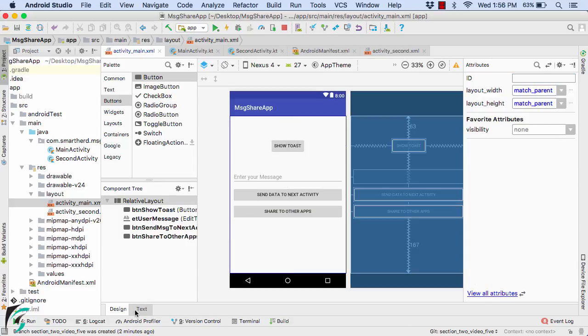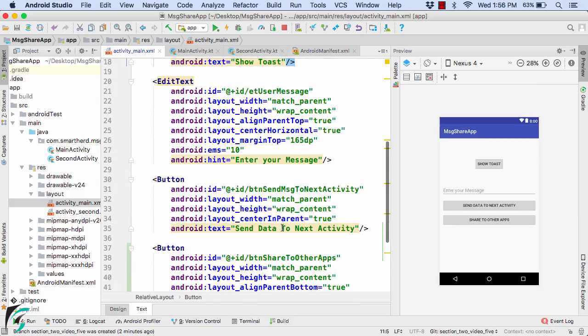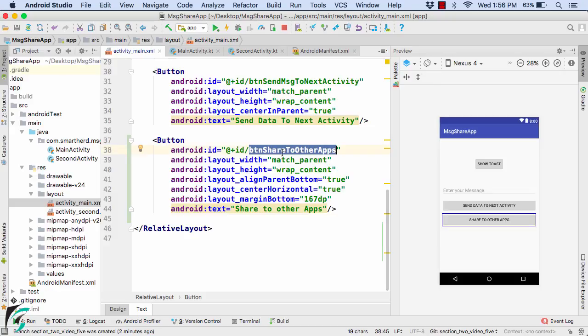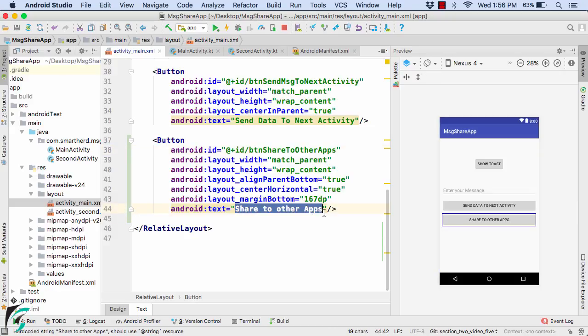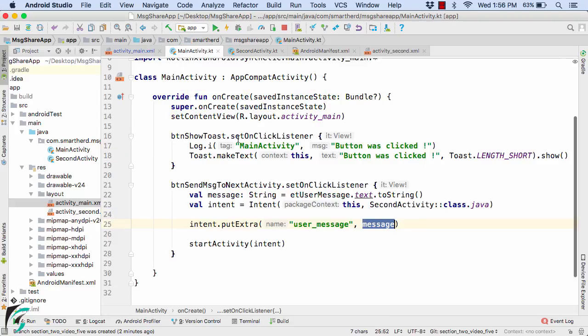Now go to the text tab and verify if everything is fine here. Yes, the ID is buttonShareToOtherApps, text is this. Now let us use this button within our main activity.